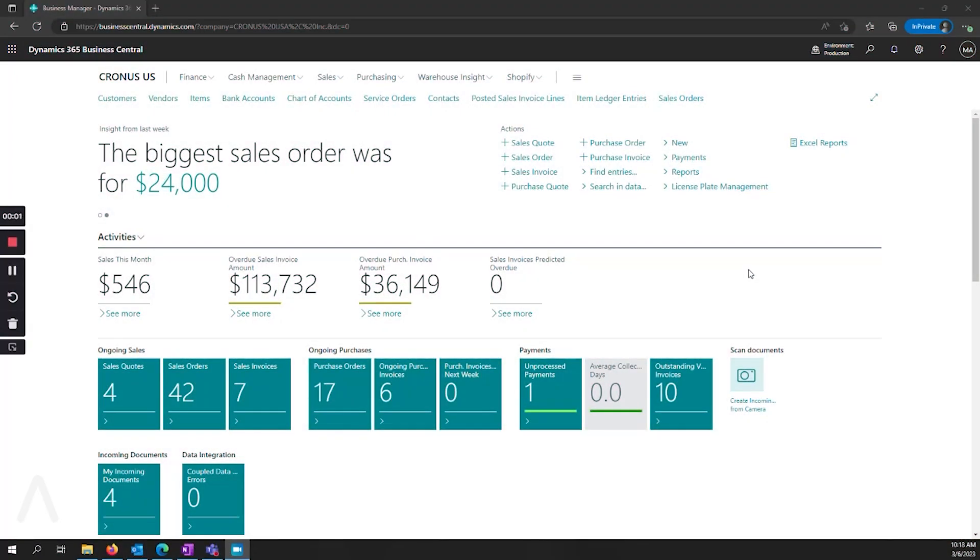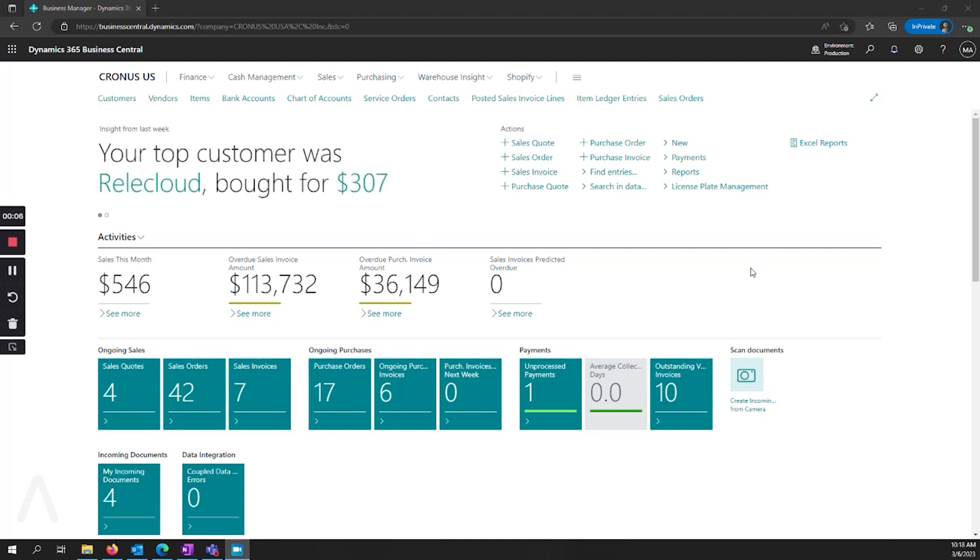Hello and welcome to this Archer Point presentation on changing and customizing fields in Business Central. My name is Alex Wiley. I'm a Senior Pre-Sales Consultant here at Archer Point and I'm going to be leading you through this demonstration today.